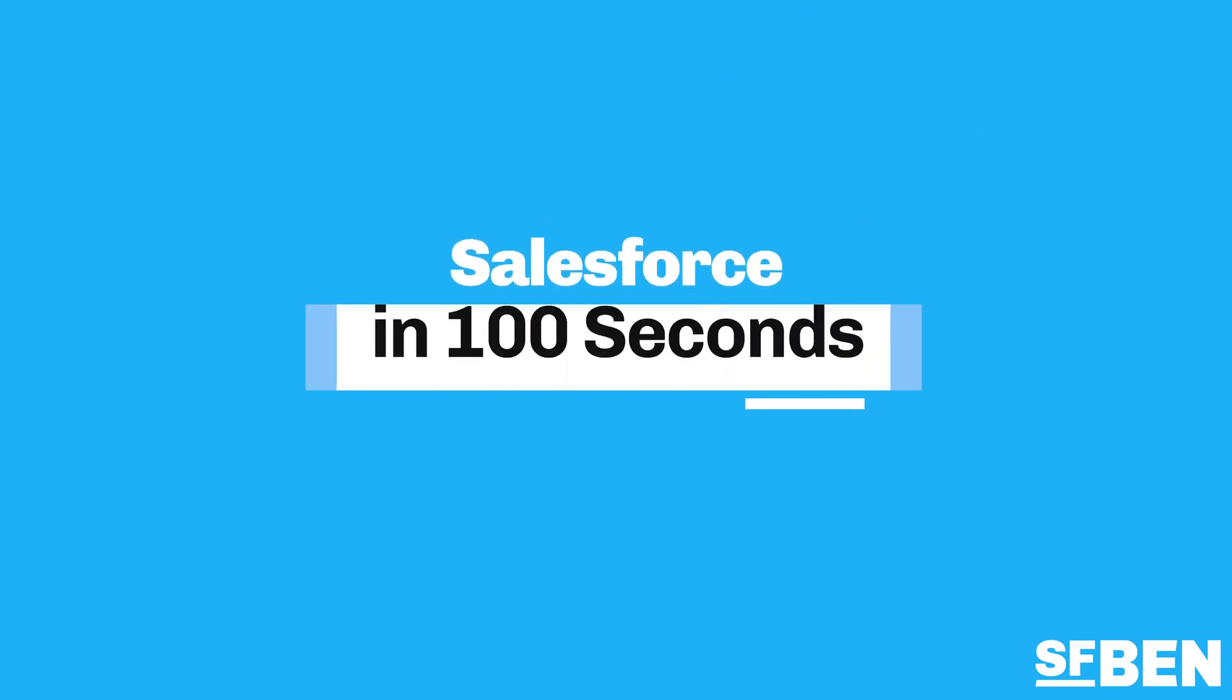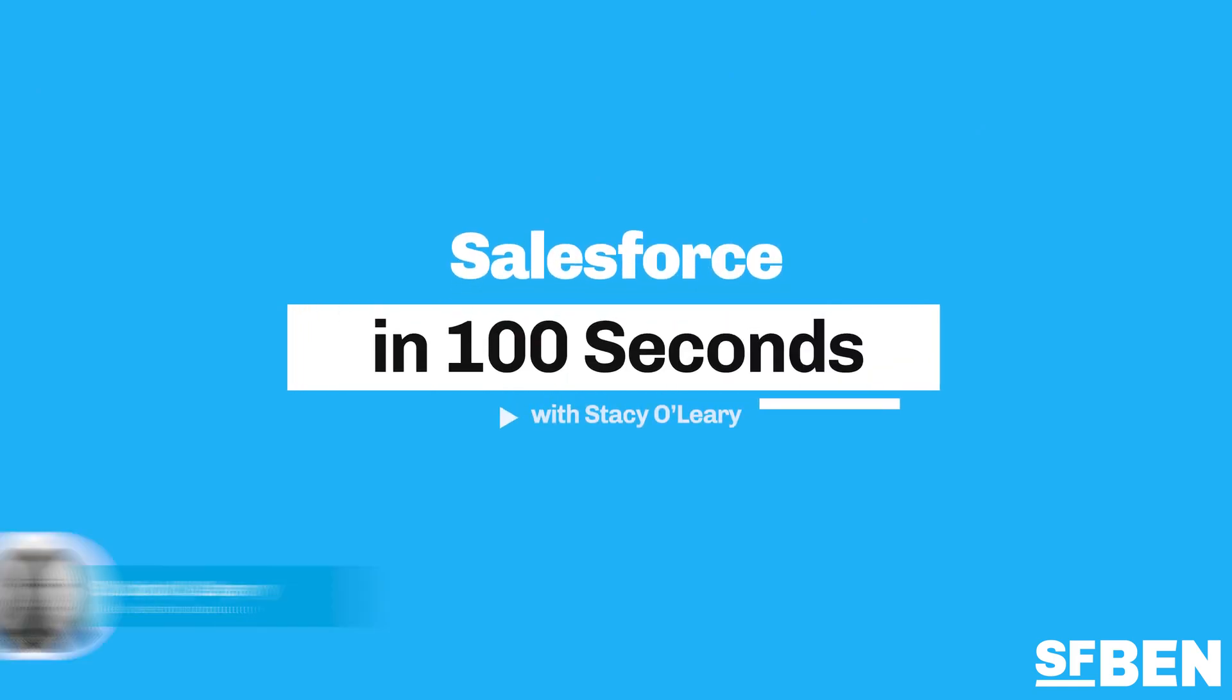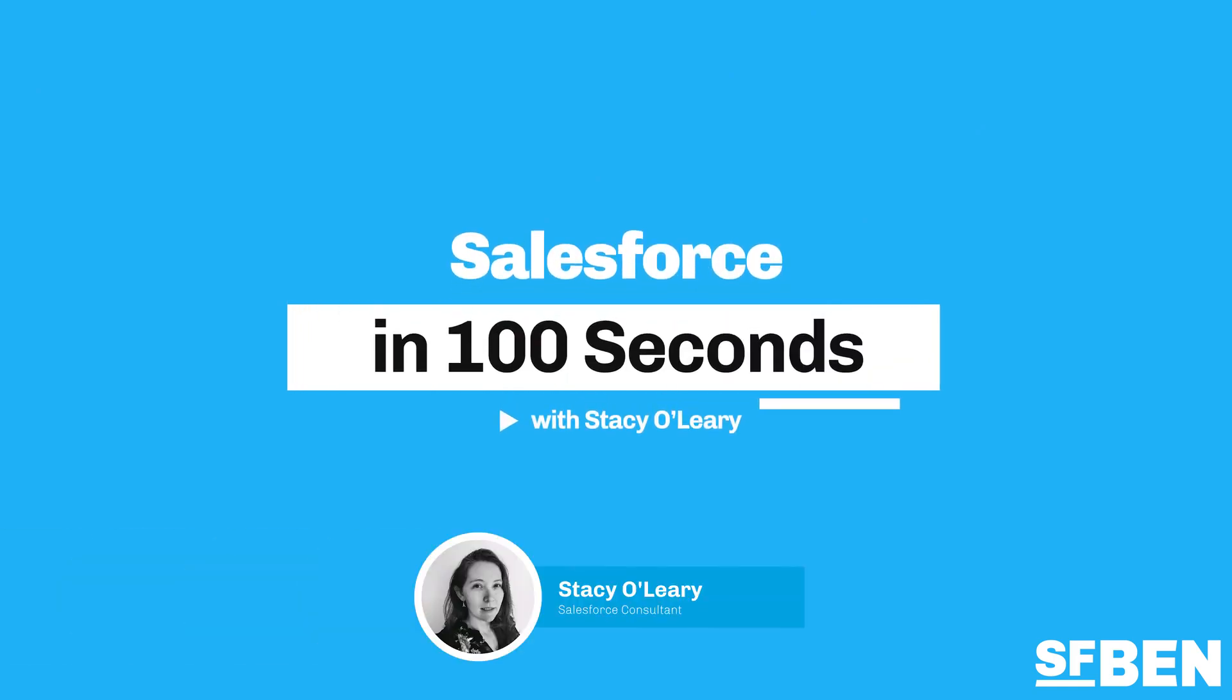Hey, I'm Ben McCarthy from Salesforce Ben and you're watching Salesforce in 100 Seconds. Welcome to Salesforce in 100 Seconds, helping you grasp Salesforce concepts in record time.